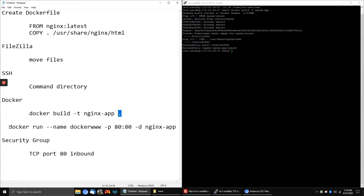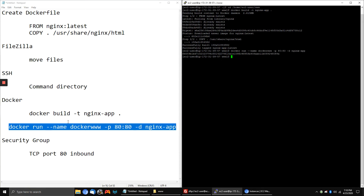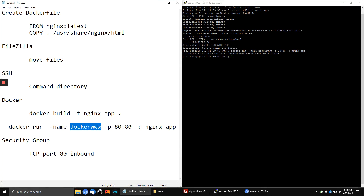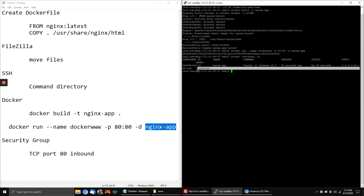Now we want to run the Docker image. We've created the image but it's not running as a container yet. We paste the run command — what this does is run the Docker image as a container. We're naming it 'docker-www', running it on port 80. NGINX runs on port 80 inside the Docker image, and it's going to be running on port 80 on the host as well. We're building this container from the Docker image we just created.